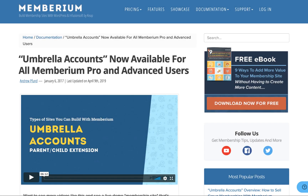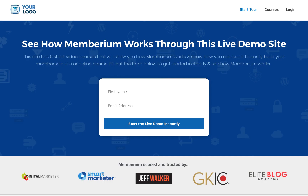That's it for this overview of Memberium's Umbrella Accounts Extension. If you want to find out more information about how it works, you can check out this blog post — a link is included below this video. Additionally, if you want to try it out yourself, you can check out our demo site and opt in to try it out, just like the demonstration we just showed you. You'll also get some reminders to complete the rest of the courses in the demo site. You can check those out directly below this video, and I hope you found this useful.